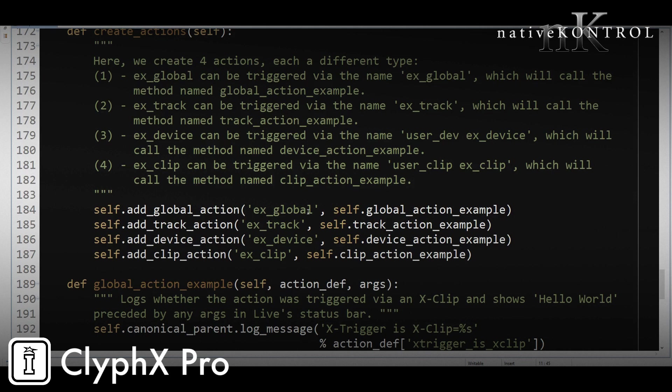But the basic idea with user actions is that there's four types of actions you can create: a global action, track action, device action, or clip action. And those work exactly how they sound. So for example, a track action would be an action that applies to a specific track and a global action is something that doesn't apply to tracks, devices, or clips. That's the basic gist.